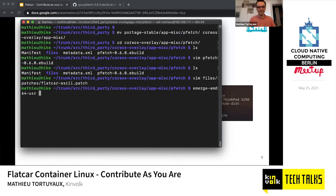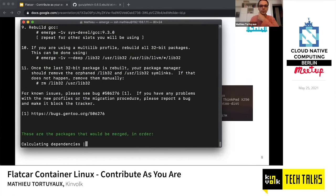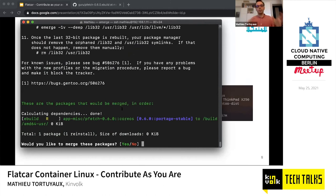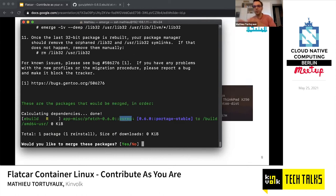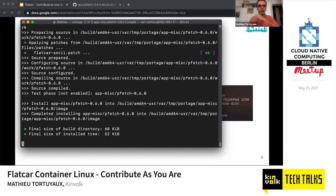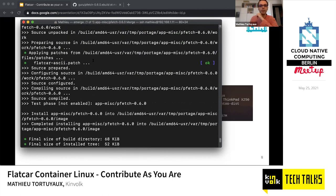Let's install it. We emerge pfetch again using the same command. You can notice a difference: earlier it showed portage-stable, now it shows coreos, because we switched overlays. We're reinstalling the same package but from a different overlay. If I check the installation logs, I can see that my patch has been applied as expected.